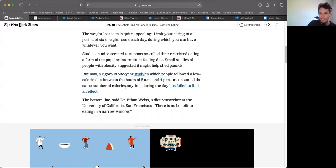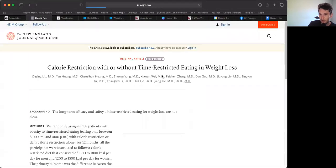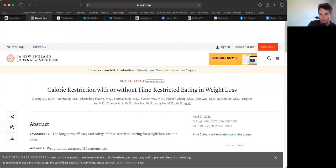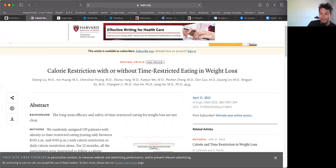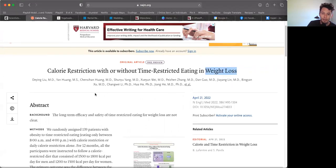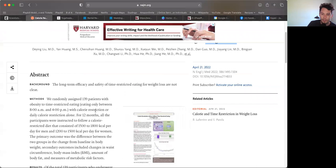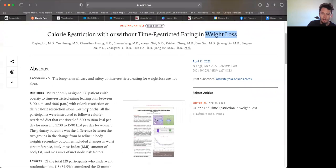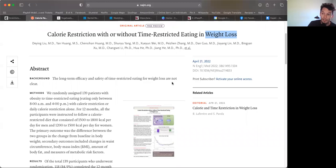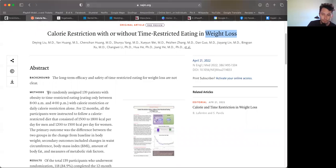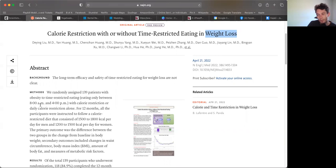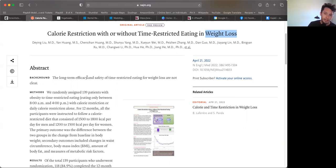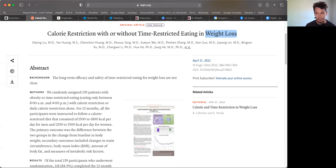She basically showed you what the objective was - is there any difference between people consuming a low calorie diet between the hours of eight and four versus the same number of calories at any given time during the day. Let's jump over to the actual study. For 12 months, participants were assigned to time-restricted eating, eating only between 8 to 4. In intermittent fasting language, that's a 16-8 - you're fasting for about 16 hours and eating for a window of eight hours.